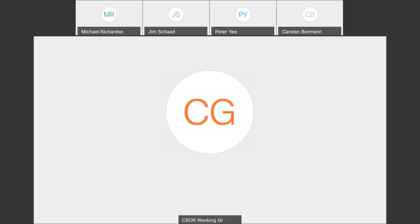We have a quick Working Group document status update from the chairs, and then I was hoping maybe Carsten can tell us about the OID document if you have any update. Then we want to quickly go over the charter that was posted to the mailing list and see if there are any objections, and then any other business.